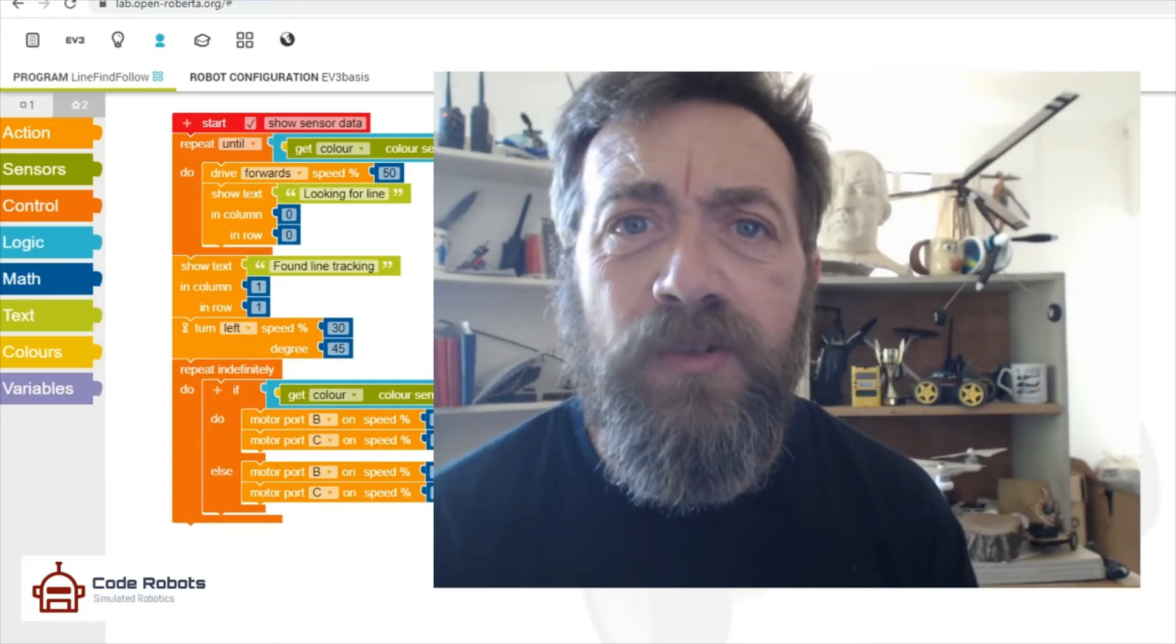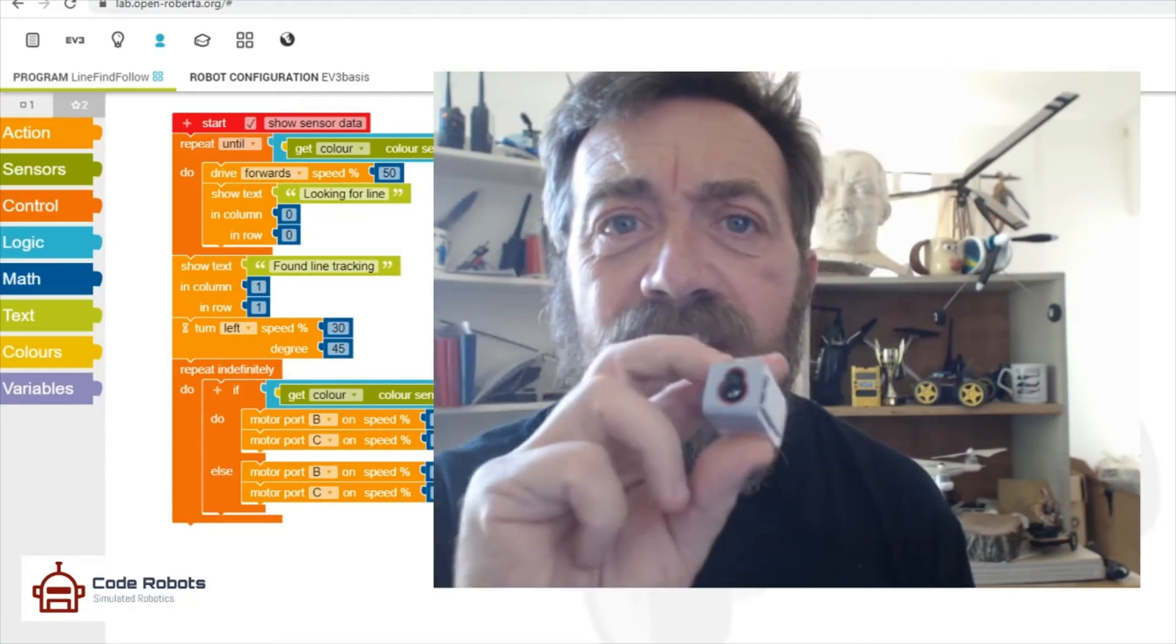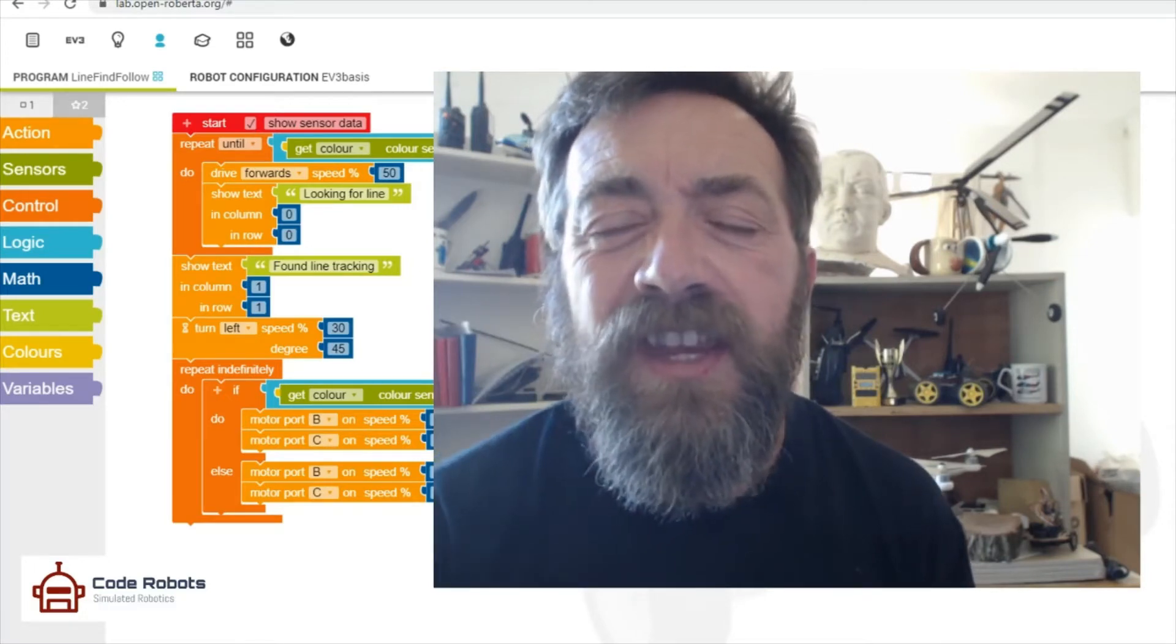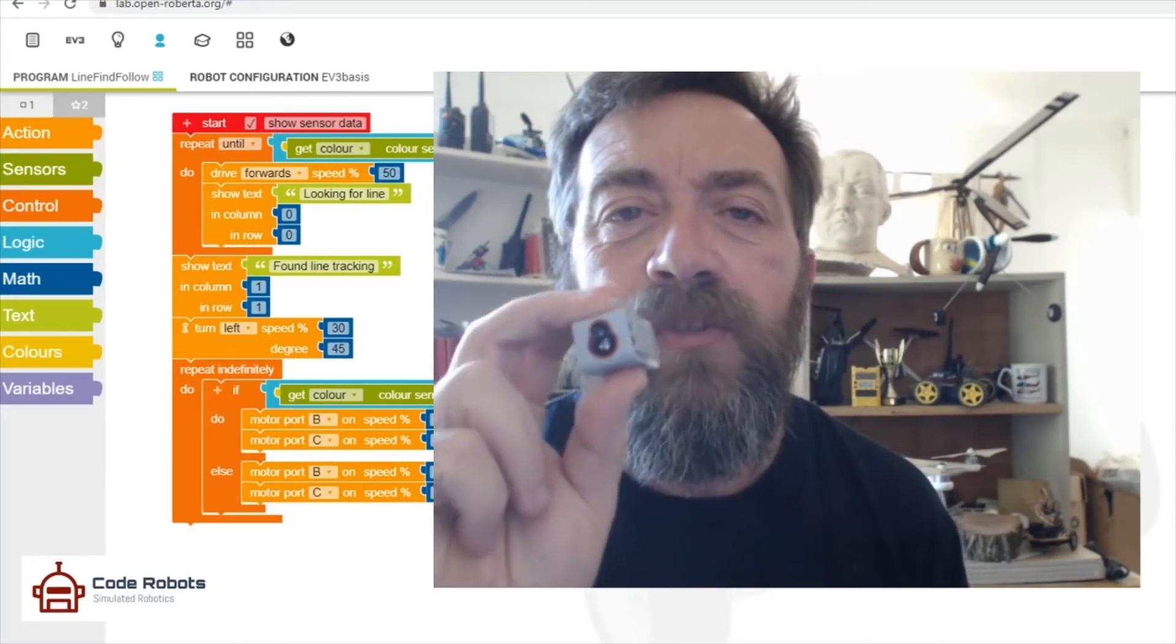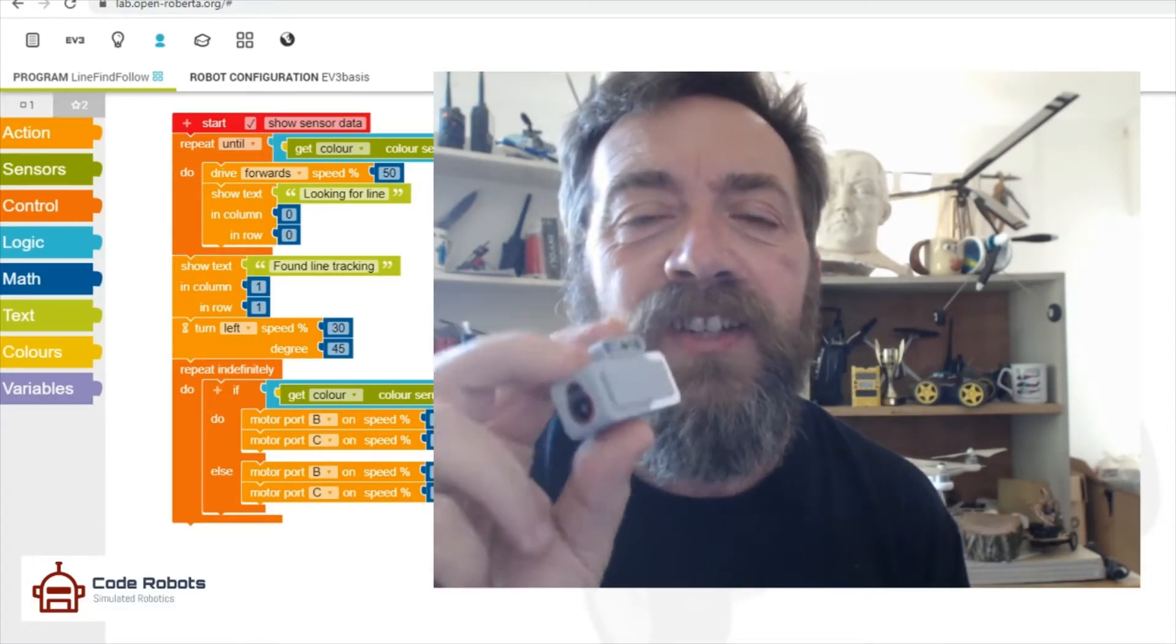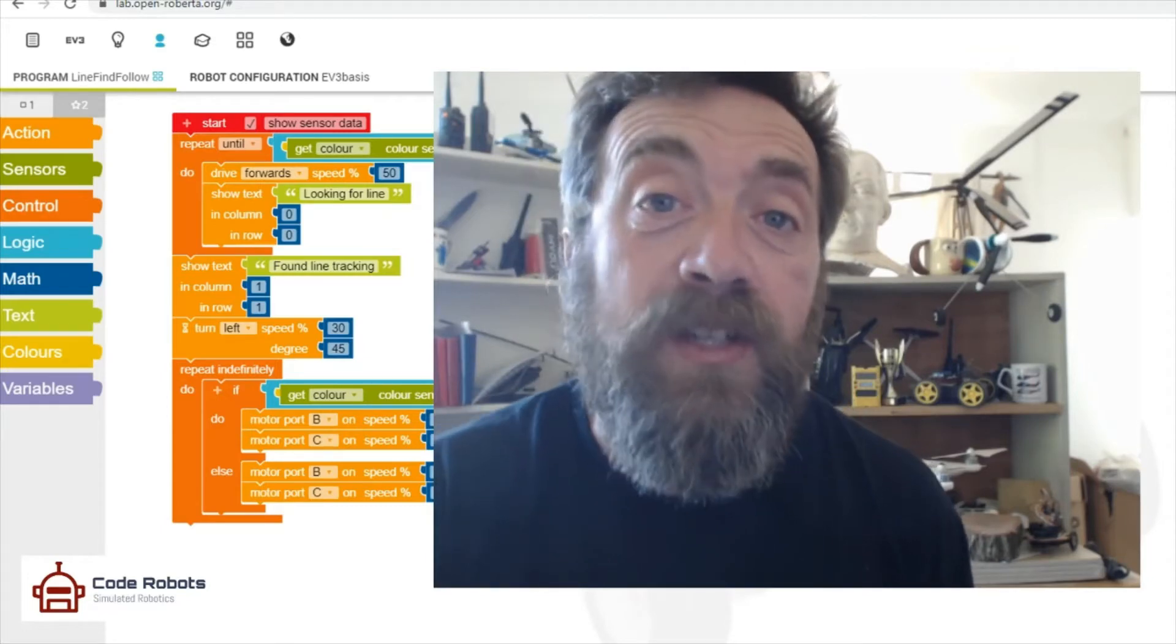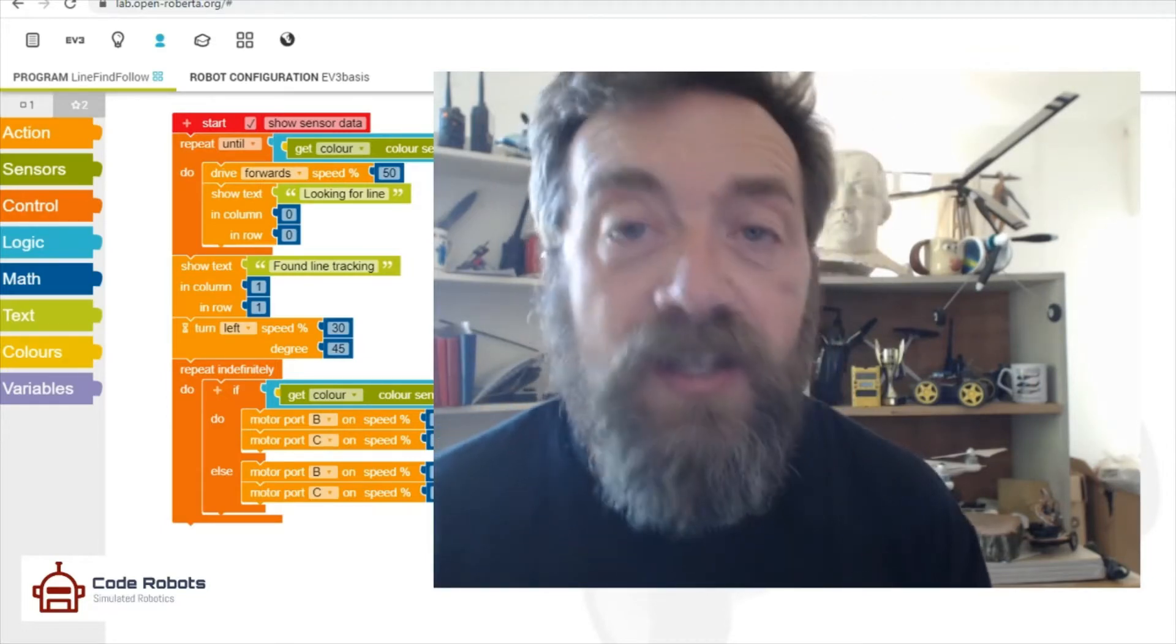I can't remember what the actual proper term is, but basically it's not detecting colors per se. It's returning a value for reflected light, and then by that we can deduce what that color is.